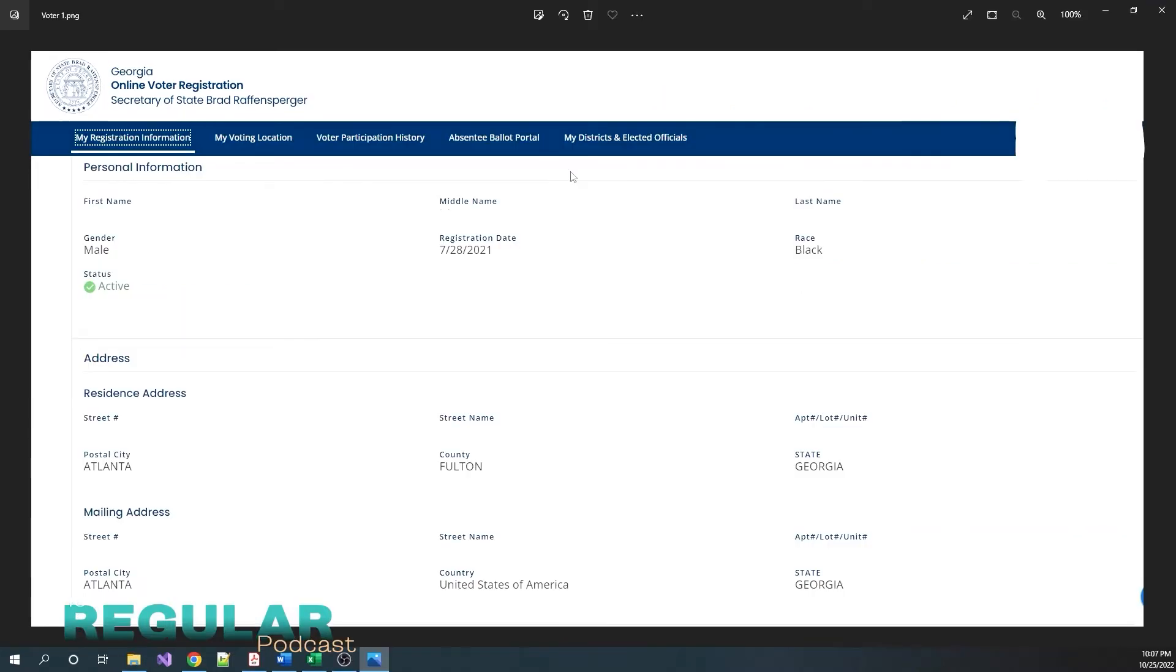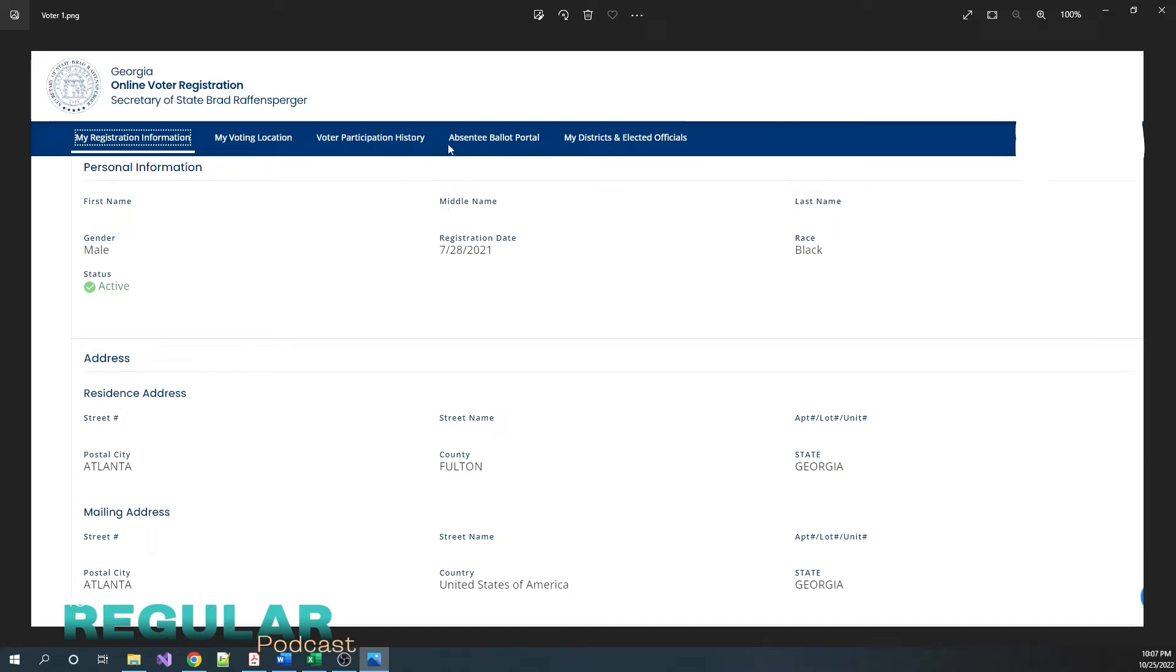Being that there's a lot of personal information on here, I'm going to have to show you screenshots where I whited some things out. But let me show you the first thing you'll see when you log in. You'll see the logo up here, Georgia Online Voter Registration, My Voter Registration information here. You'll see My Voting Location, and these are menu tabs. You can click on all of them and get this info: My Voter Participation History, Absentee Ballot Portal, and My District and Elected Officials.